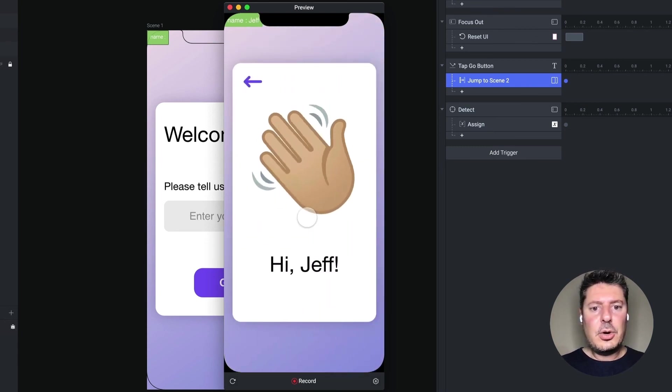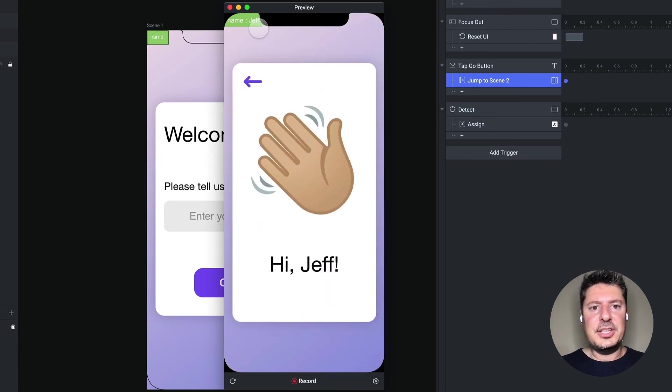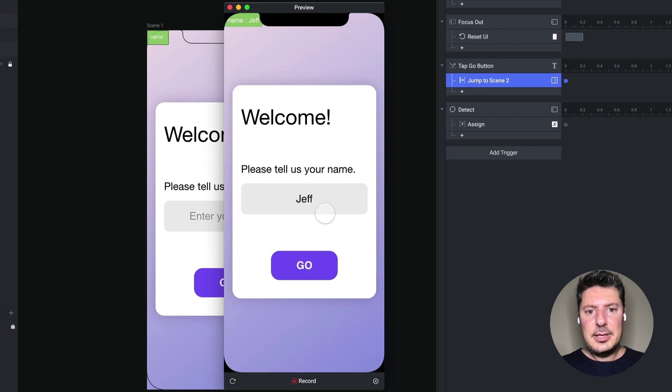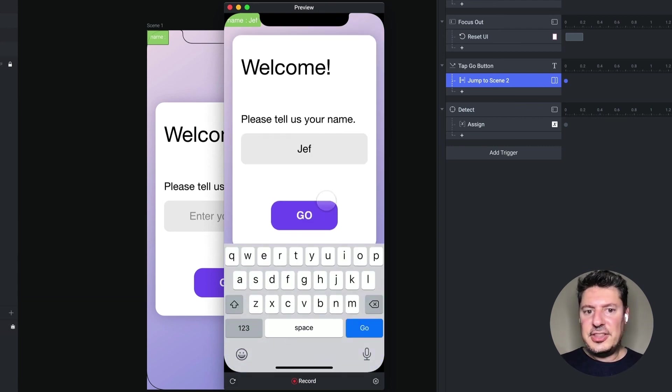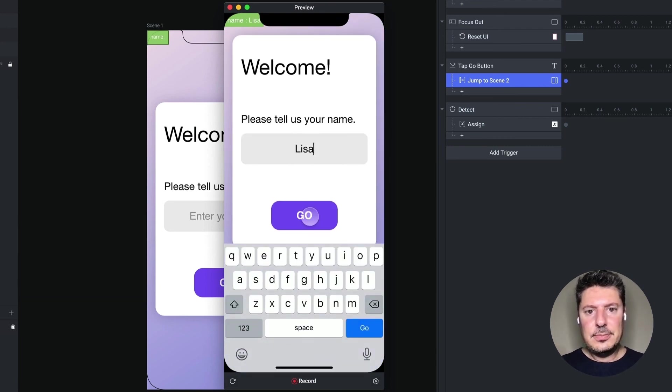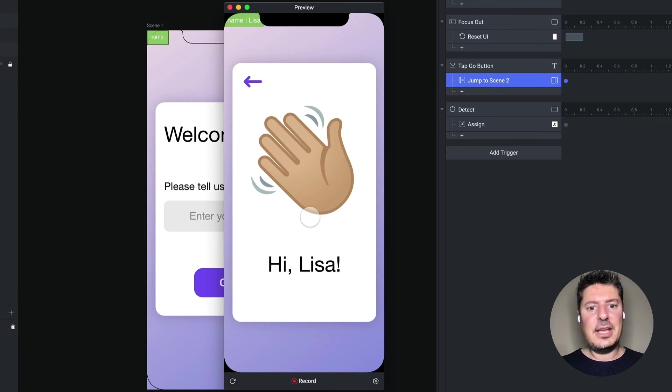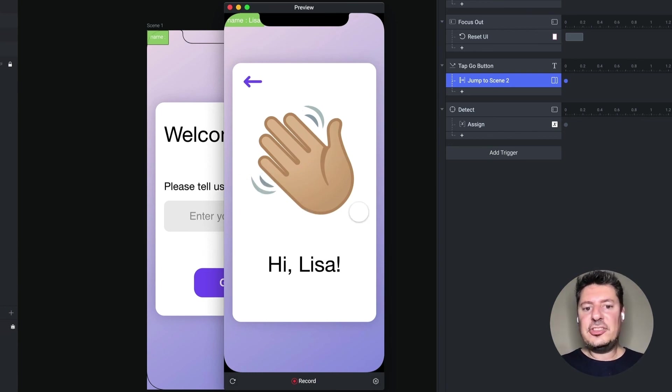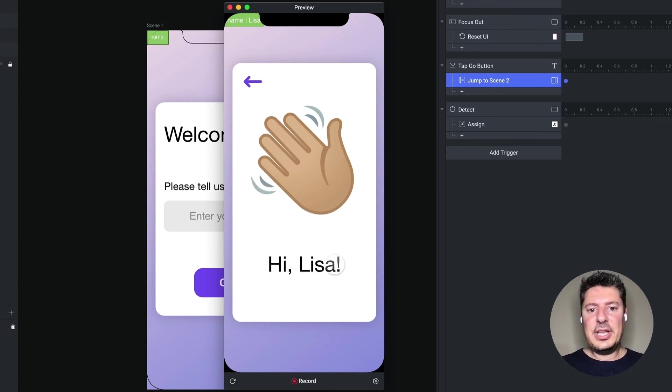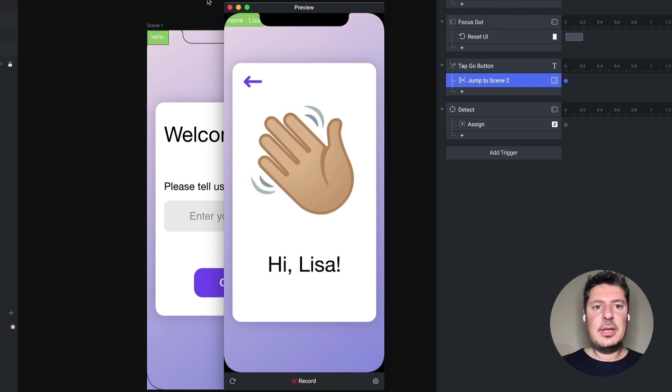Say go. It says, hi, Jeff. Now if I go back, I should see the name update, but I shouldn't see the hand animation. There we go. So scene is not resetting, but the detect is working and it's picking up the name Lisa assigned to the name variable.